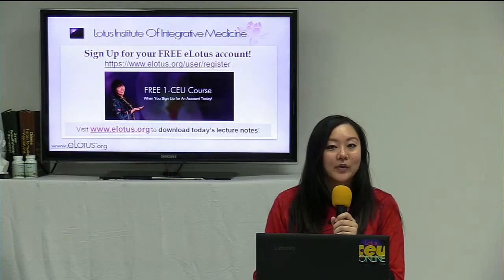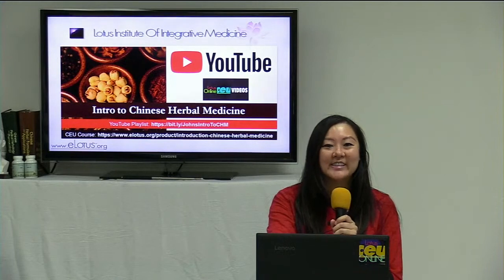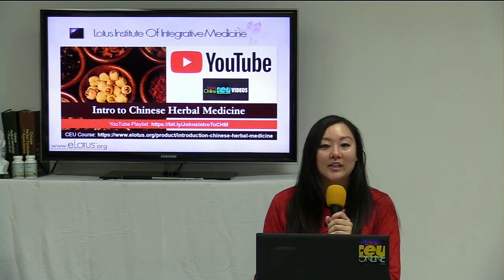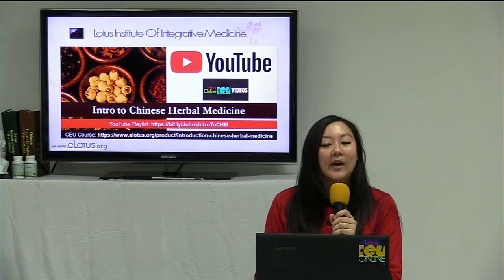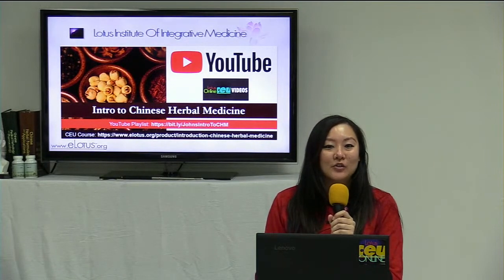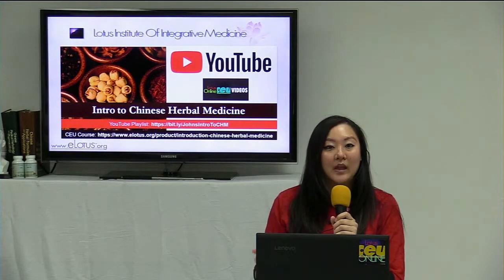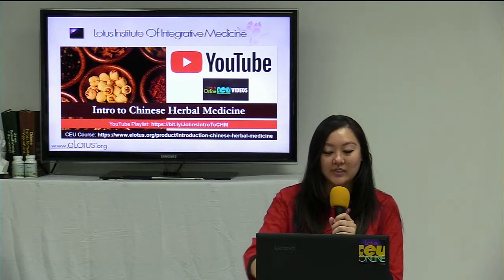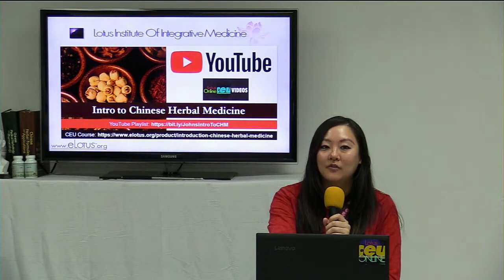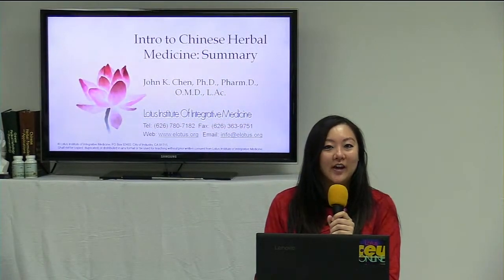We're excited to announce that Dr. Chen's intro to Chinese herbal medicine series is now available on YouTube as well as eLotus.org. If you're interested in earning CEUs for this series, the class will be on sale after today for 13 CEUs. Remember to carefully check which board has currently approved it. Here's a quick introduction of Dr. John Chen.